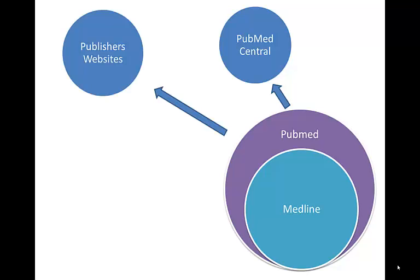The other option is the publisher's websites. There are times when a publisher will give away the full text of an article for free. Maybe it's the most current issue or back issues. So go ahead and please feel free to connect to those websites to get those full text.